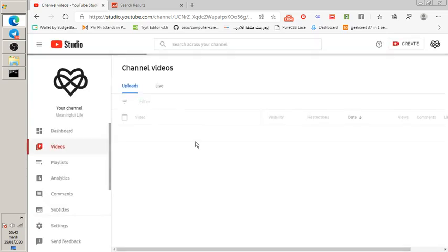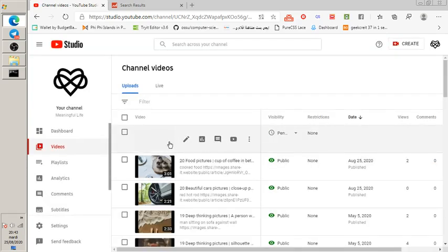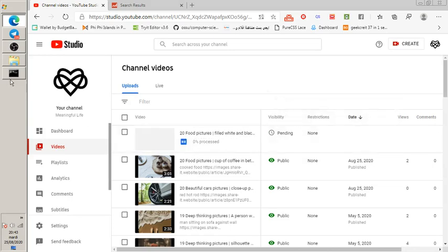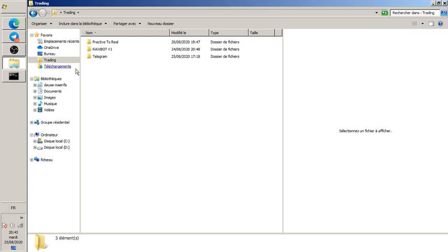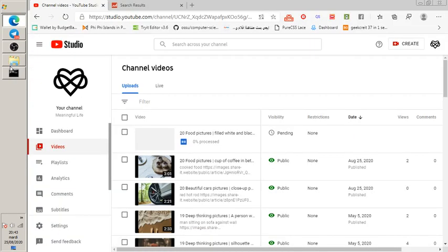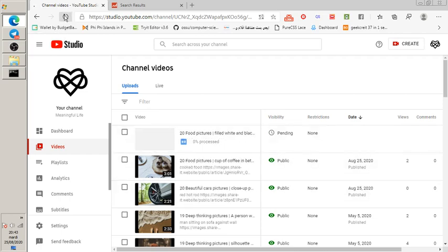I'm a bit worried — I may have clicked on the video file while PHP was still using it to upload. I'm not entirely sure if that caused an issue.